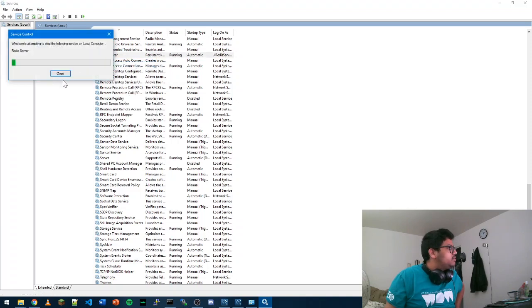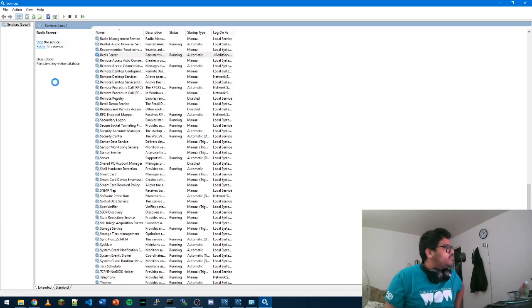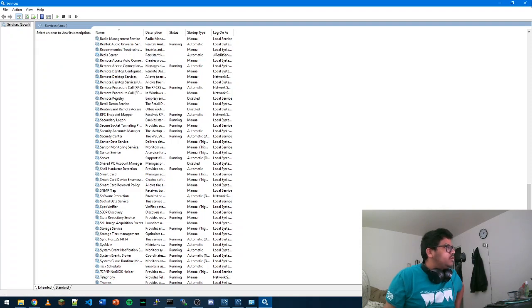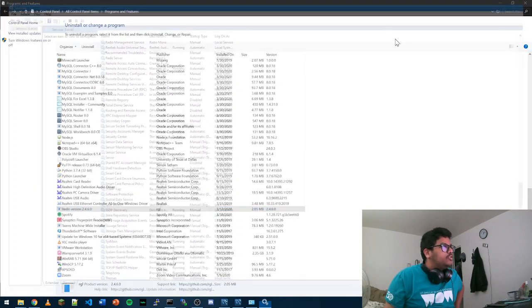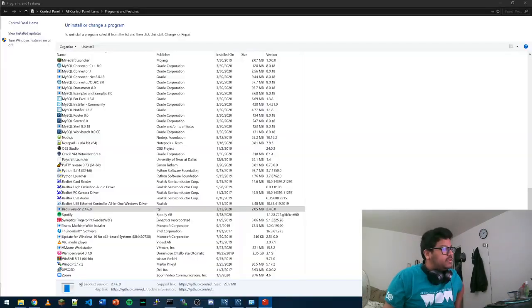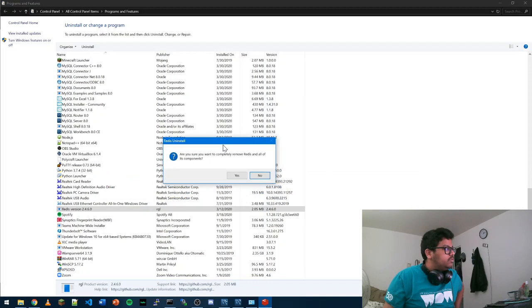You can just stop it, and once it stops you can go back to your Programs and Features. Now try to uninstall it, so it will pretty much get uninstalled. It will pop up asking do you want to remove all of your components.